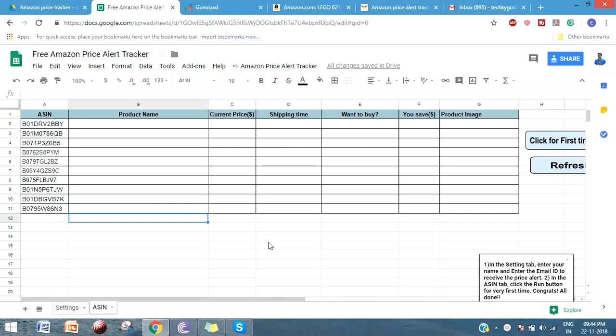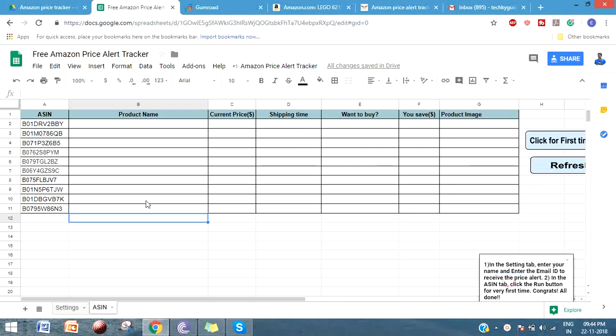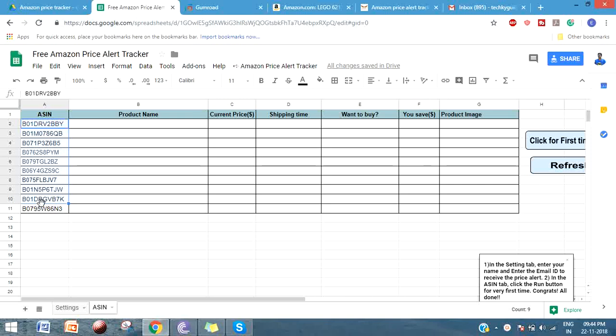Hi everyone, in this video I'm going to give you a demo on my Amazon Price Alert Tracker that I have designed. The purpose of this Amazon Price Alert Tracker is to track the price on Amazon for the products that you have entered in the sheet and track the price on a daily basis.